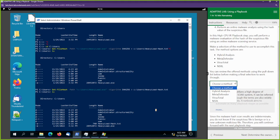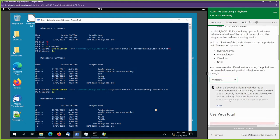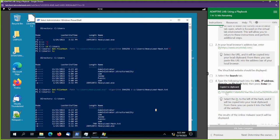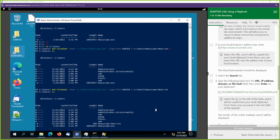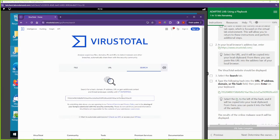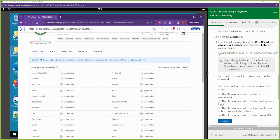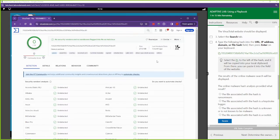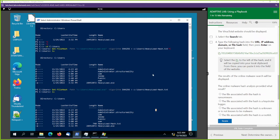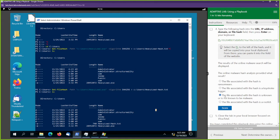Now we're going to analyze this malware. We can use any of these programs to analyze the malware — let's use VirusTotal. We're going to go to virustotal.com and input this hash. You will have to open up VirusTotal on your own local browser. We go to Search and put in that hash we copied, asking VirusTotal if it sees anything malicious. And it doesn't — it thinks it's a clean program. None of the vendors think that this is malicious. The online malware hash analysis result: it's not ransomware, not a key logger — it's not known to be malware.